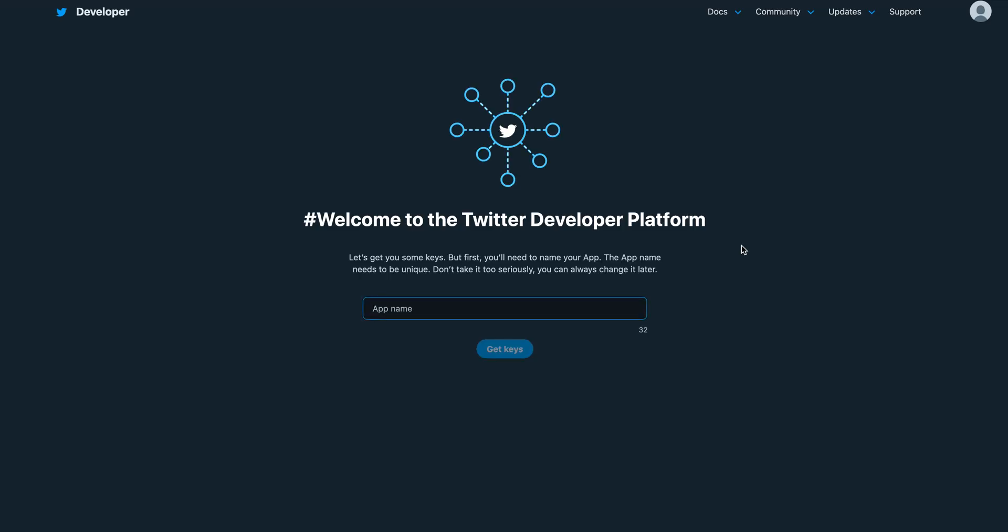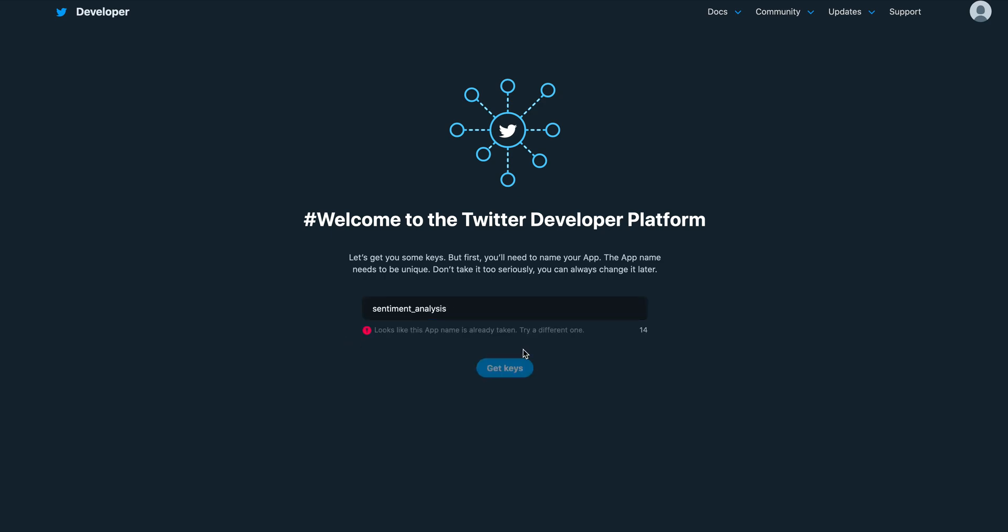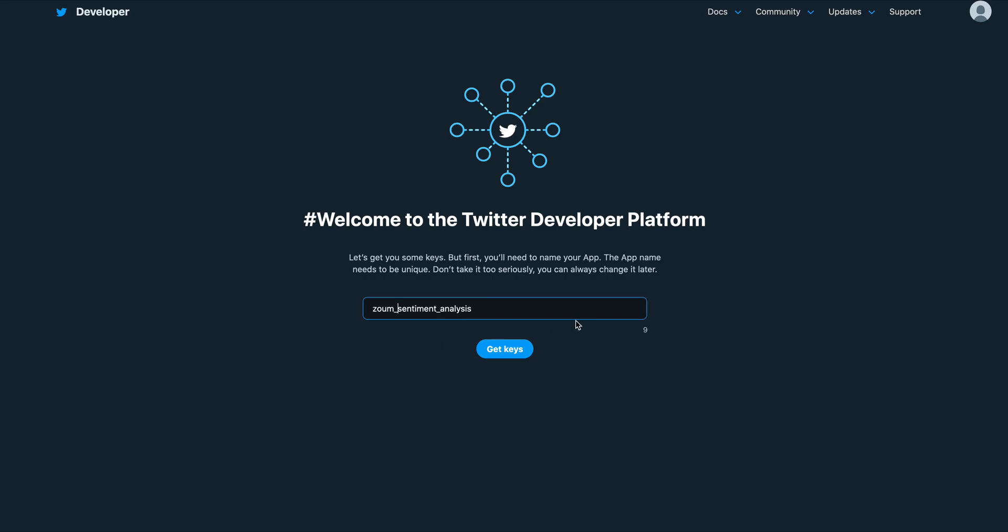Here I have my dashboards. Now I'm ready to create an app. How am I going to call it? Let's say Sentiment Analysis. Get keys. Oh, this name is already taken. So let's say Zoom - I'm sure this is not taken - Zoom Sentiment Analysis.